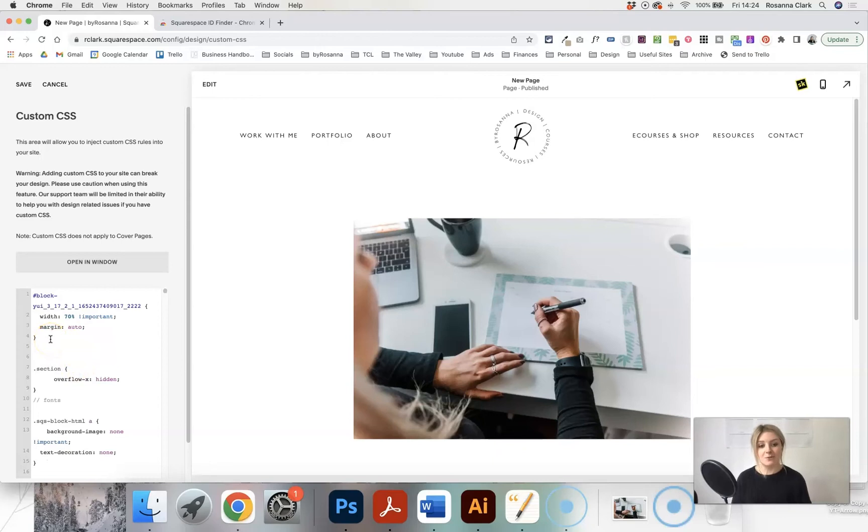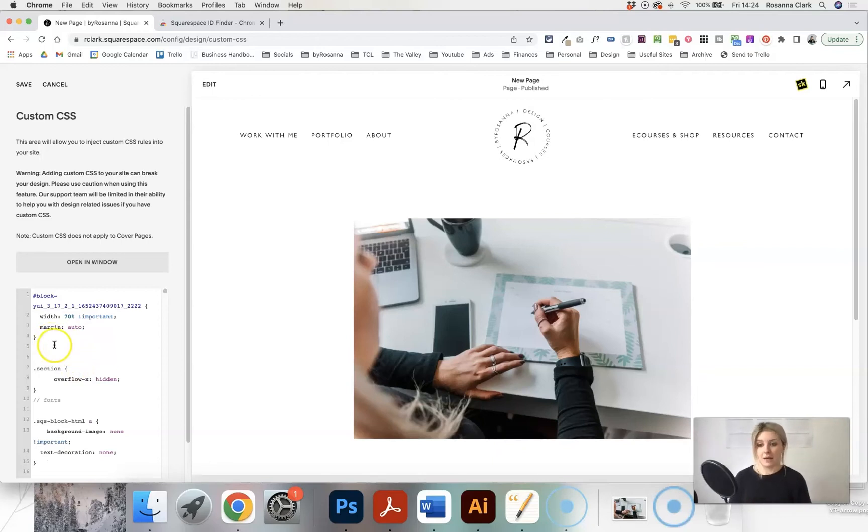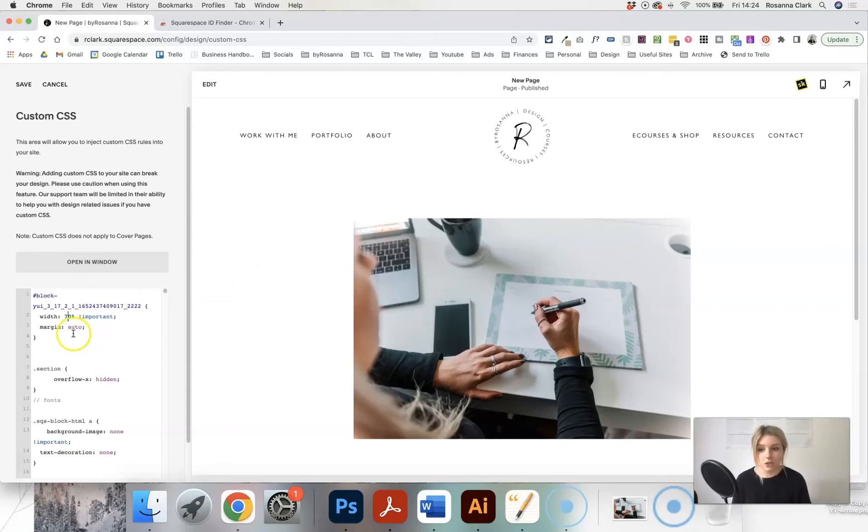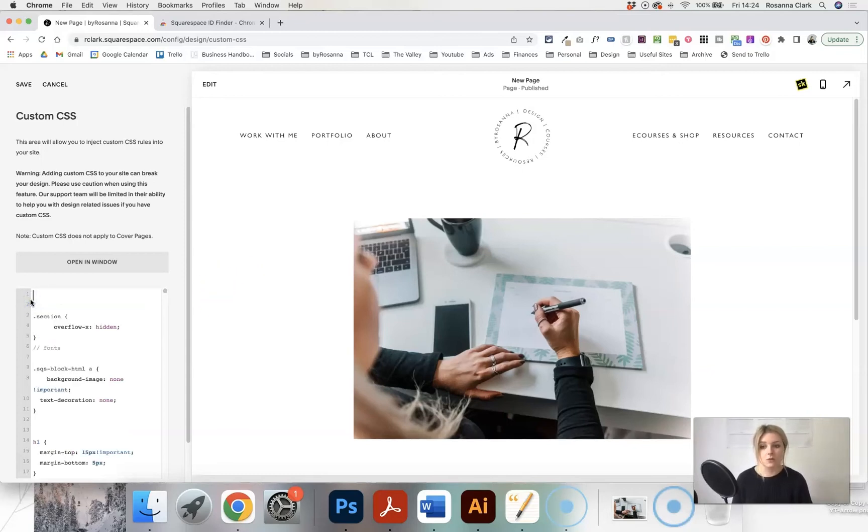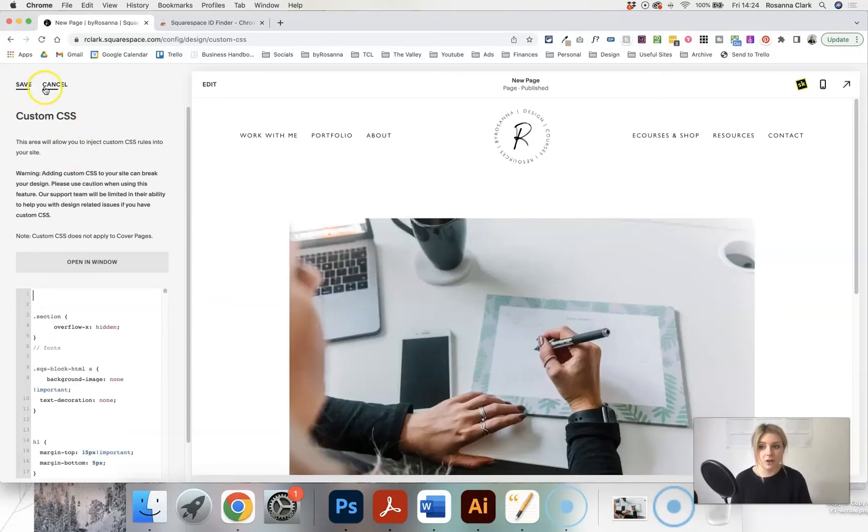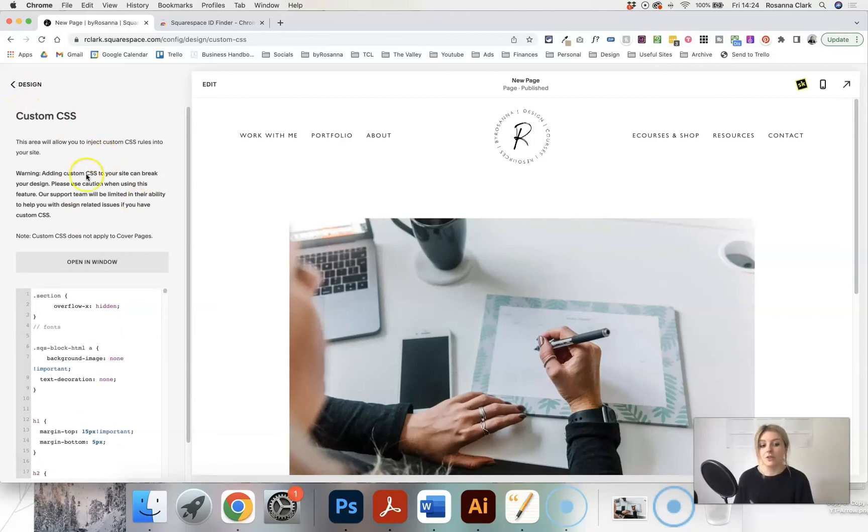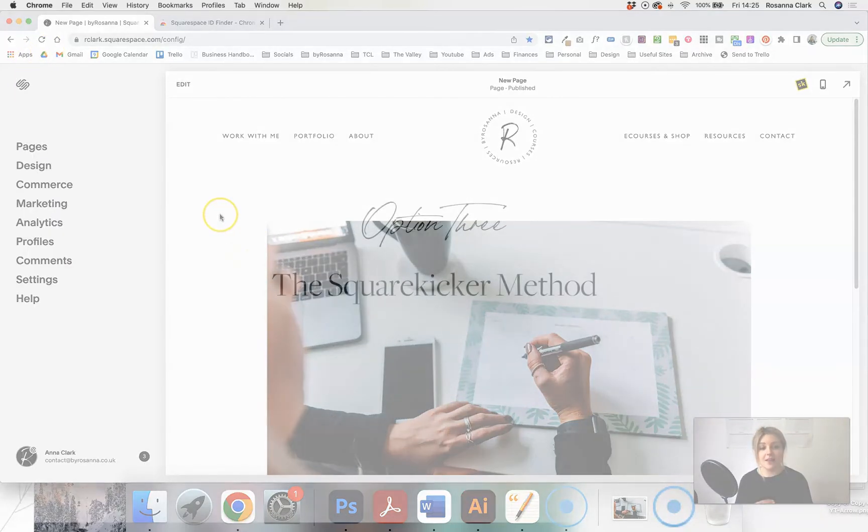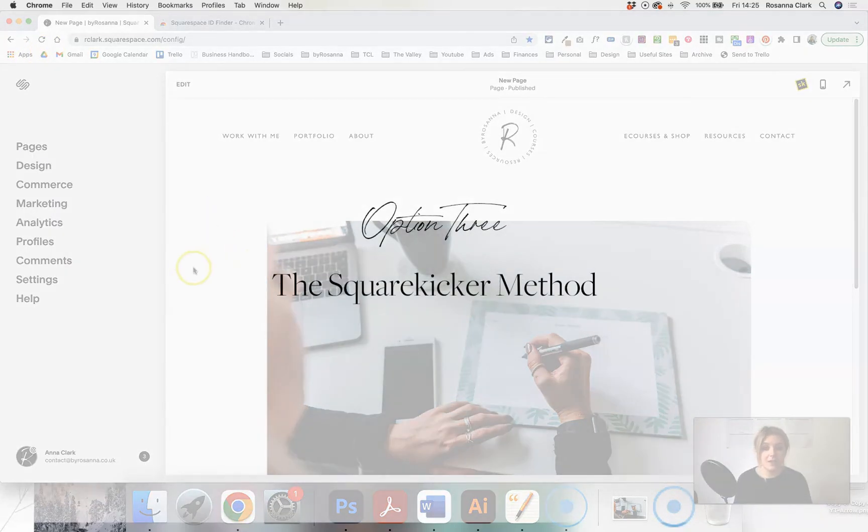However, the drawback is that you need to have a little bit of idea about how code works. If this kind of scares you, then it may not be the method for you. Also it is just very time consuming to do this for each image on your website to have to use these code snippets every time you want to resize something. So that might not be the method for you if you want to do this on a regular basis. Now I'm going to show you the easiest option, and that is by using a tool called SquareKicker.